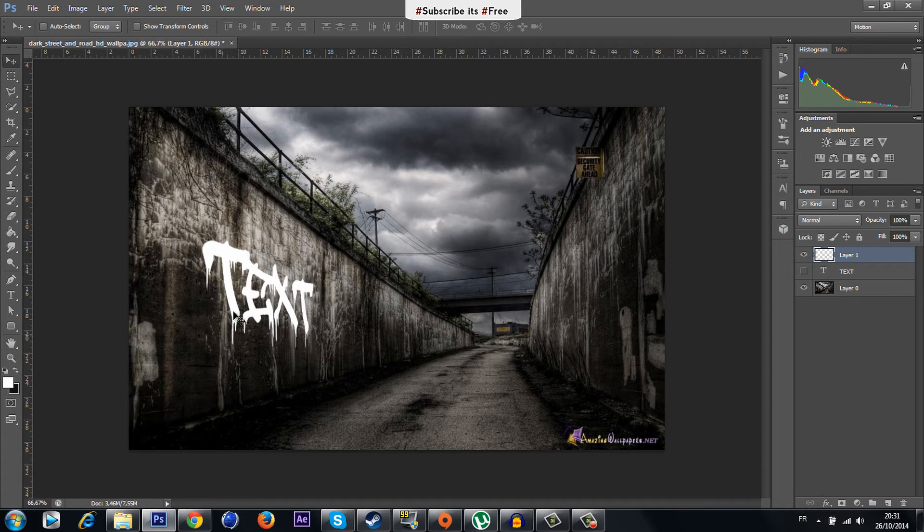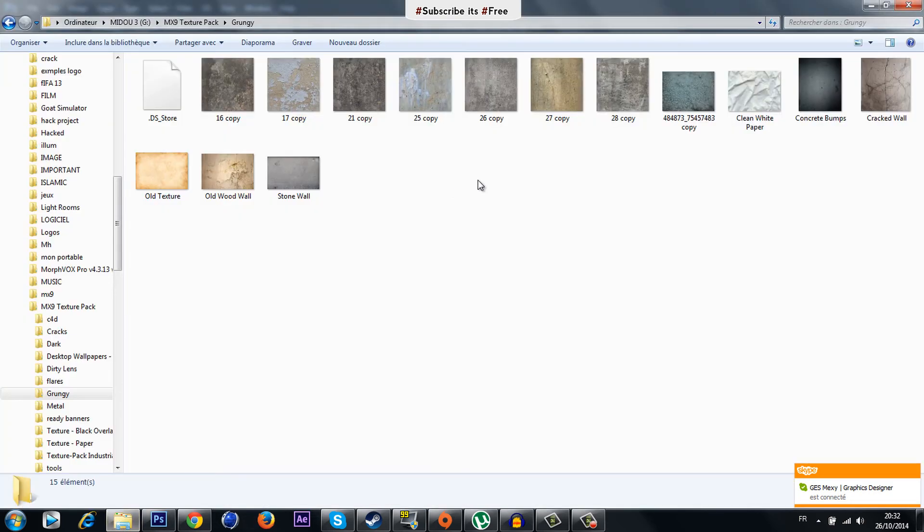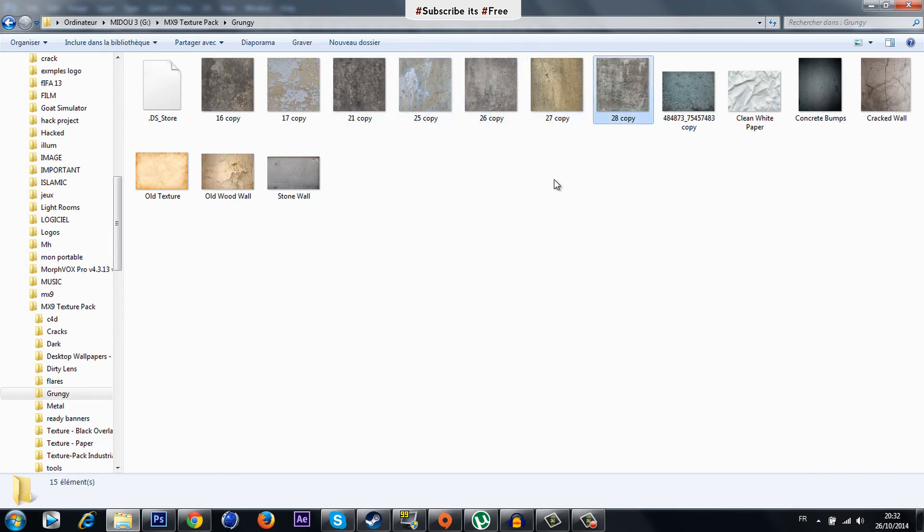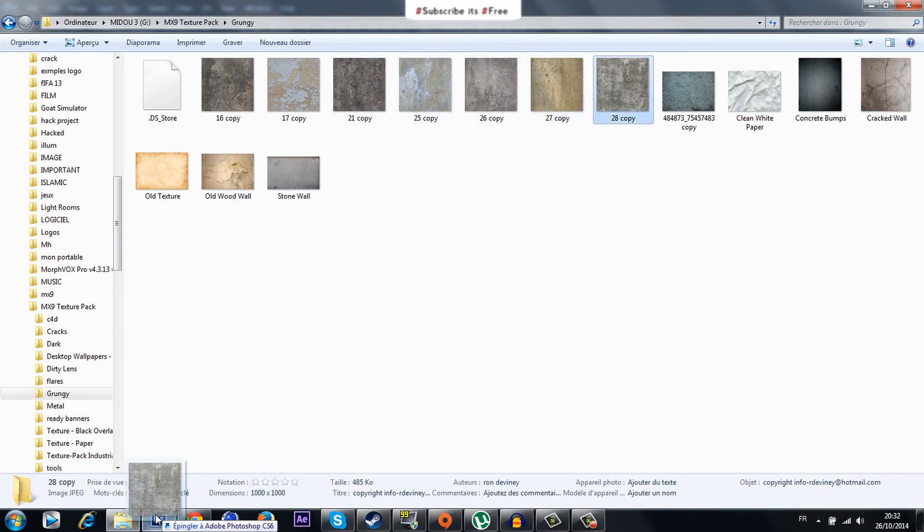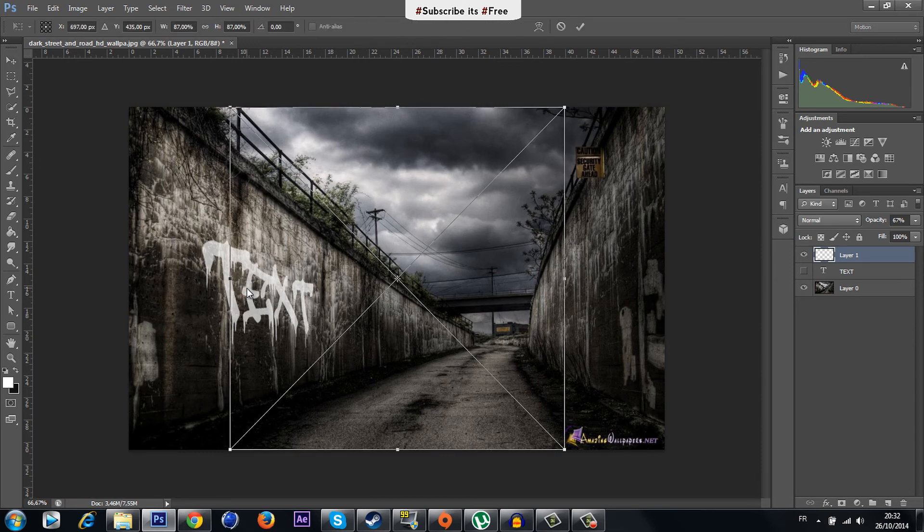I'm gonna decrease a little bit the opacity and if you want to add some realistic details you have to find some textures and upload it on your text like this.